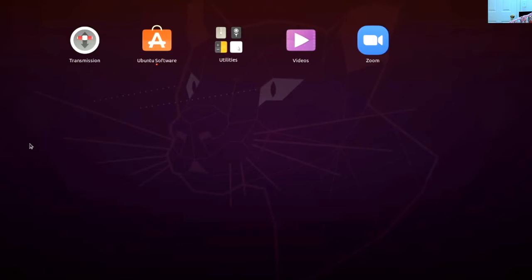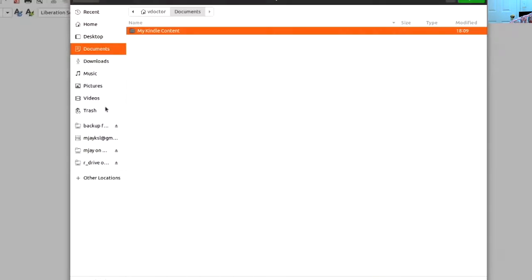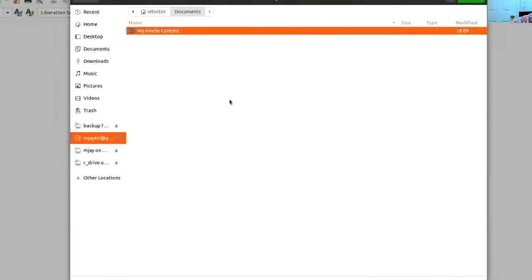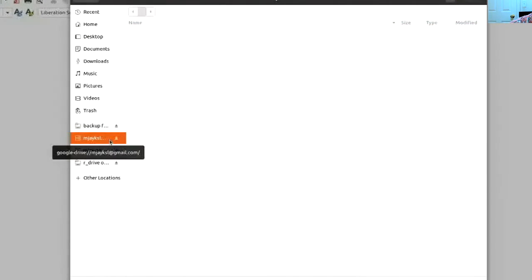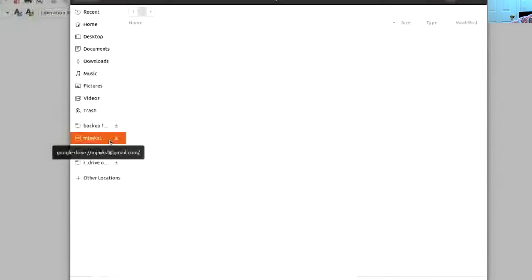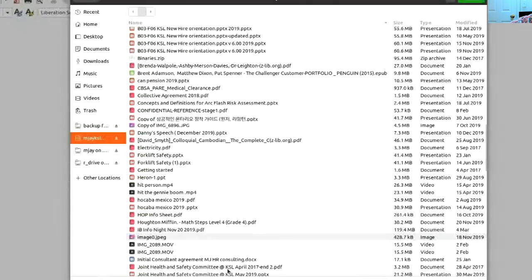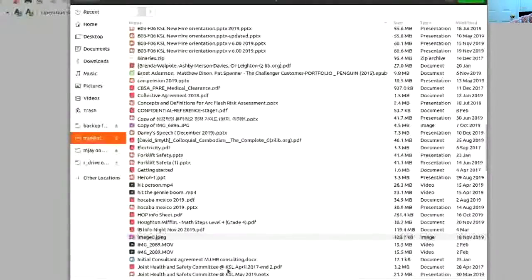I want to introduce PlayOnLinux. The PlayOnLinux is a virtual system that you can run all the Windows software through the Wine. And then also you can see all the apps on hard, things like that, home, desktop, document, download, music. It's pretty much looks like the same as like the Windows system.